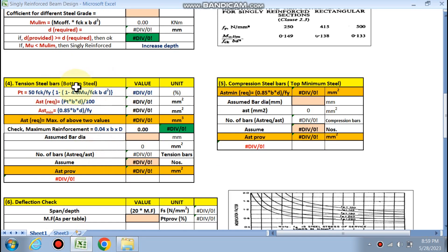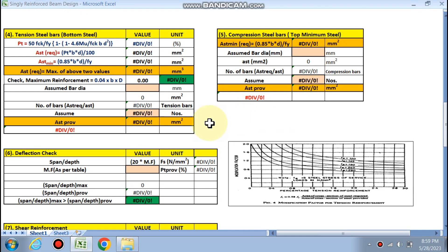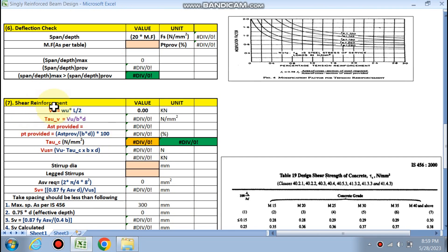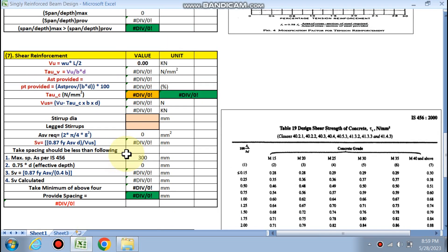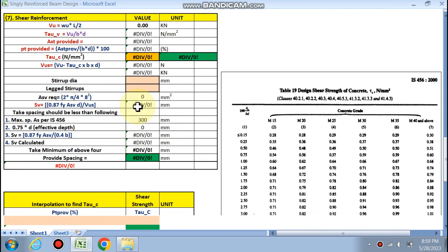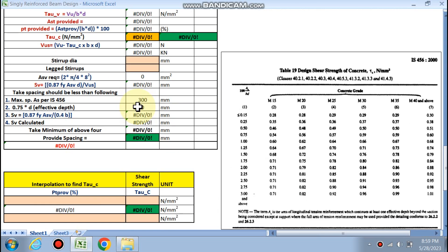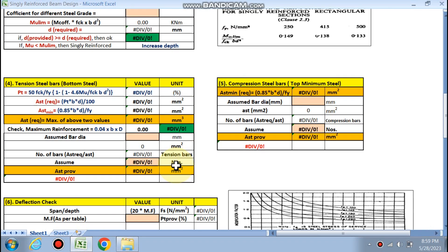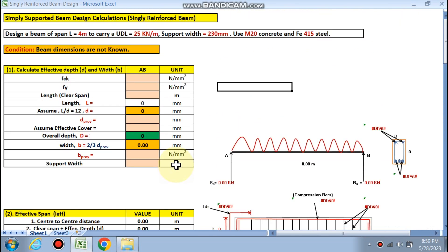In step 4, the bottom steel will be calculated, and the compression steel — that is the minimum top steel — will also be calculated. Next is the deflection check, then the shear reinforcement — that is the stirrups in the beam — and finally the development length check. Through this spreadsheet it will be calculated automatically and quickly.